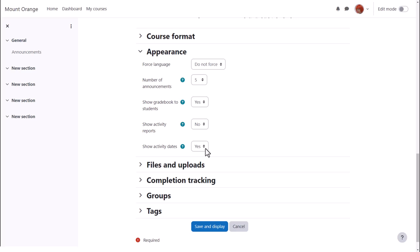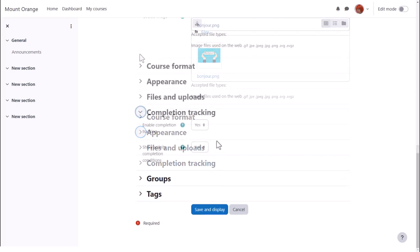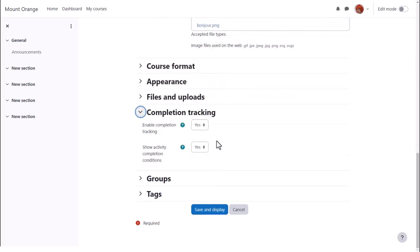Think about whether you want to show activity dates on the main course page. They will always show within each activity.